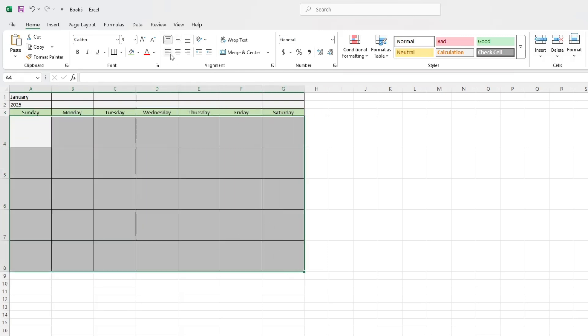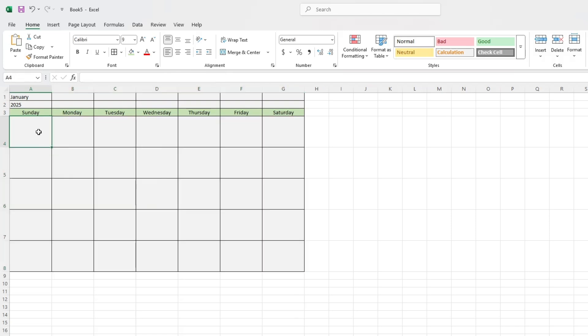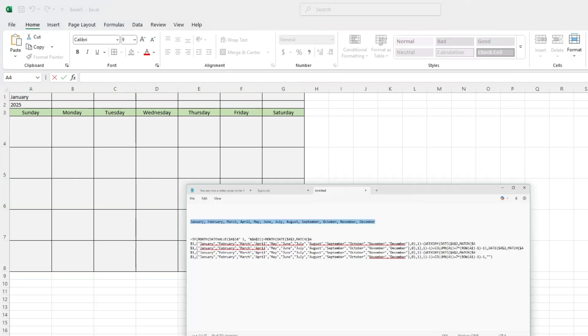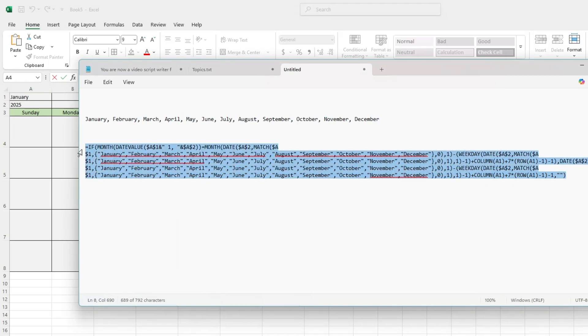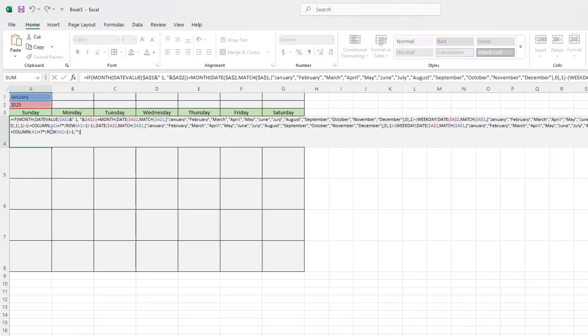Now we'll use a formula to show the right dates for each month. Click on the top left cell of the date grid. This is the cell where the first day of the month will appear. Type this formula. Make sure to place the month name in cell A1 and the year in A2.